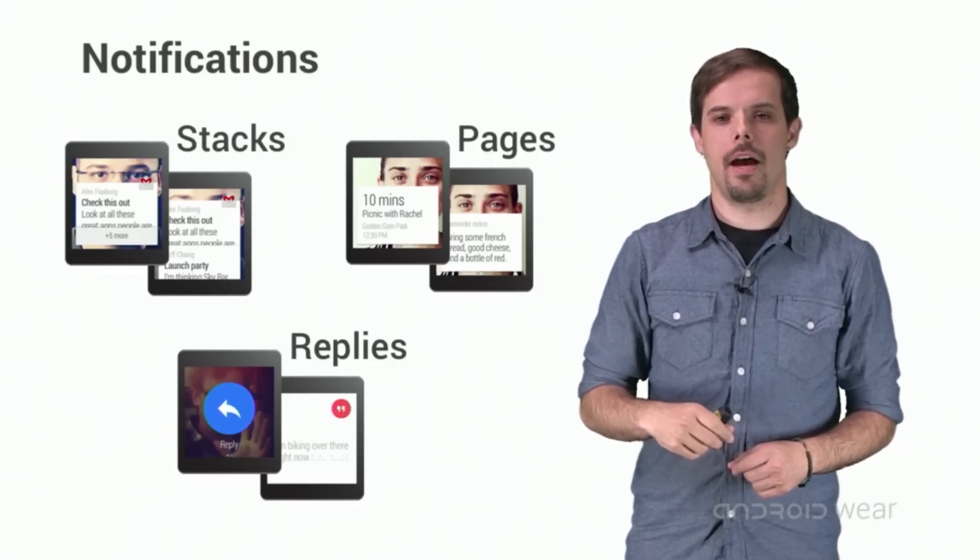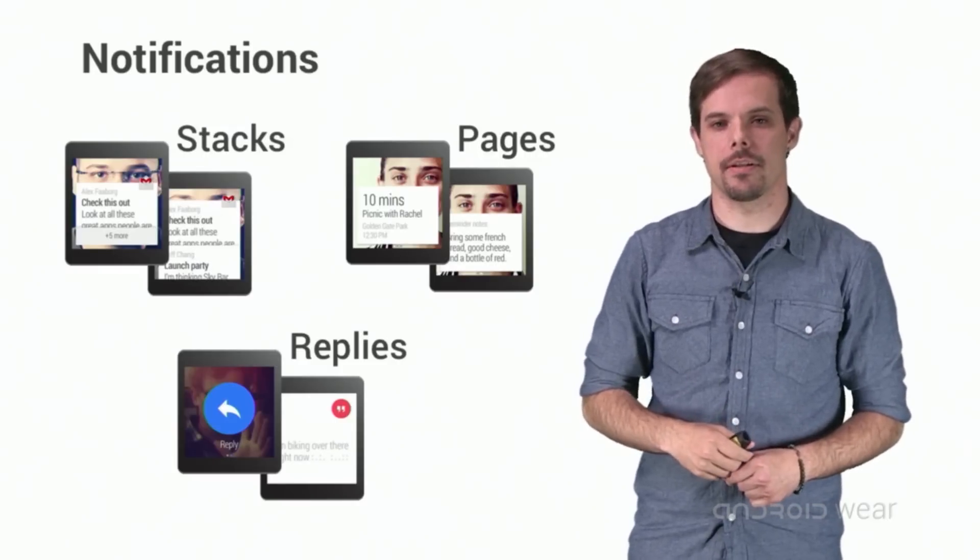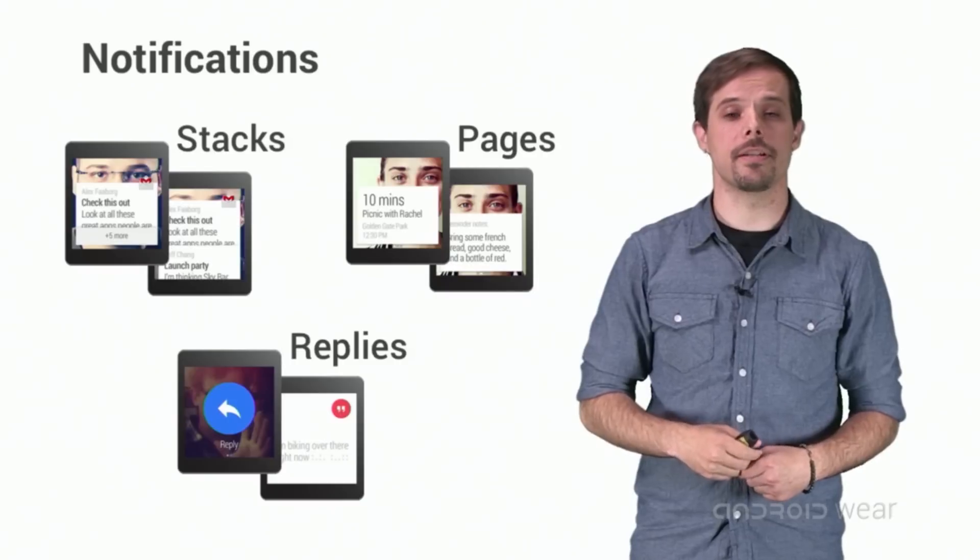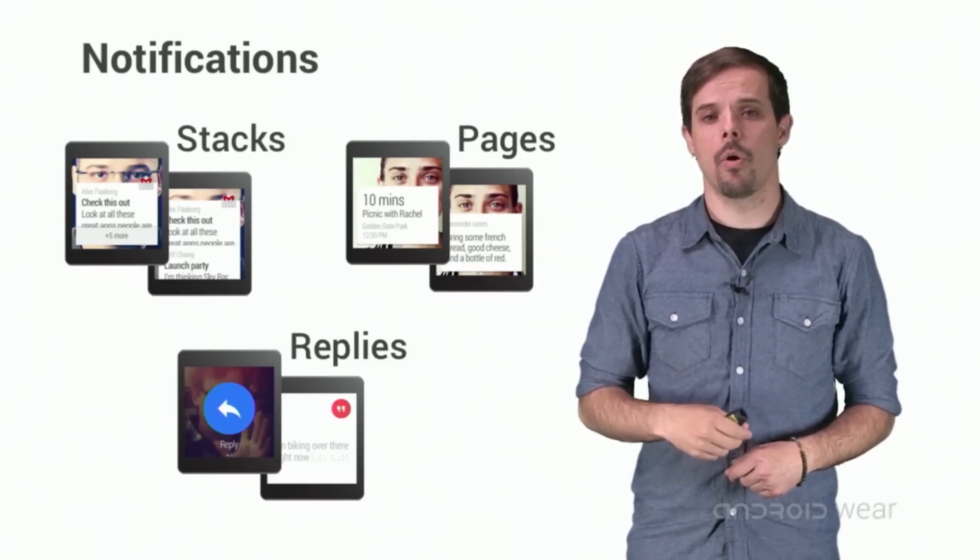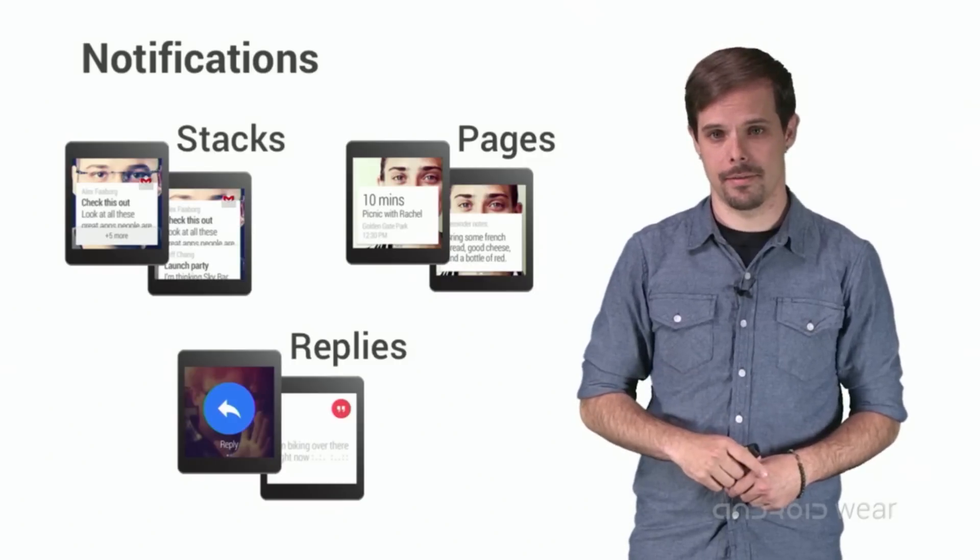Replies. They allow you to add actions to notifications that the user can control with their voice via open-ended text input or through predefined text responses.